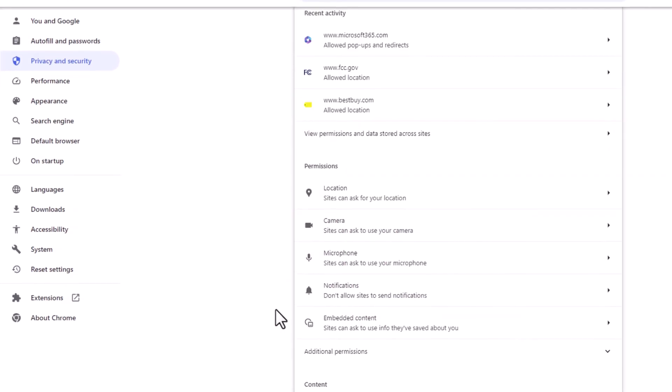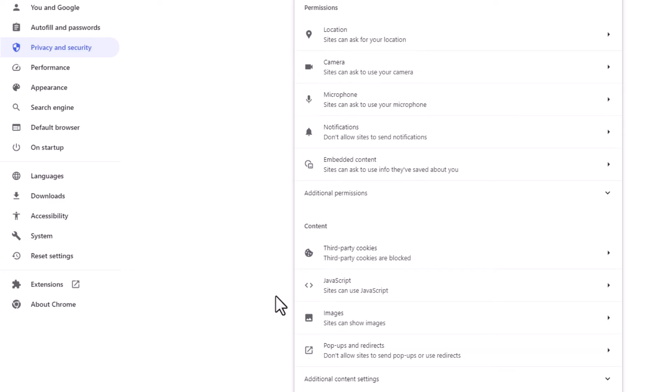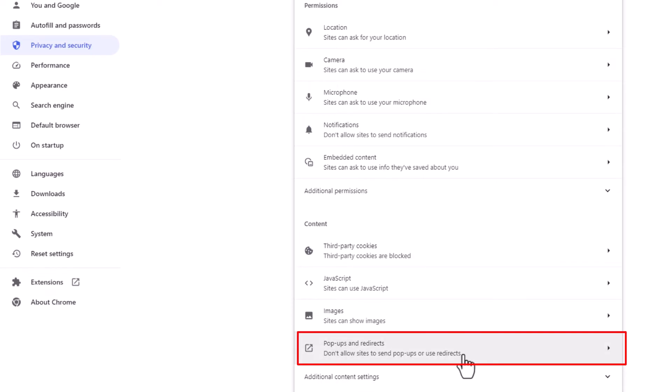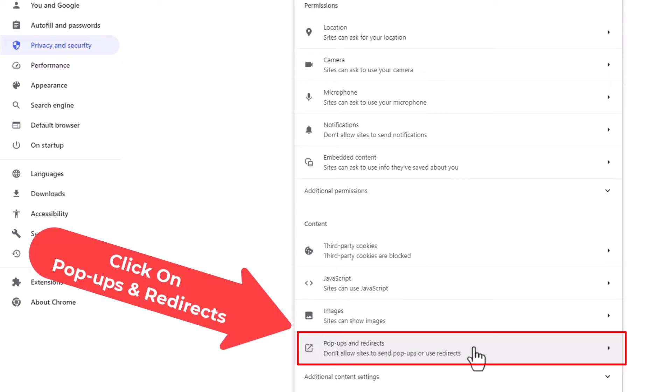Now you'll scroll down to the content area, and right down here at the bottom is Pop-ups and Redirects. You want to click on that.